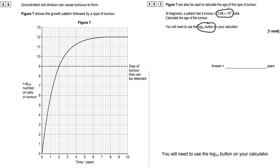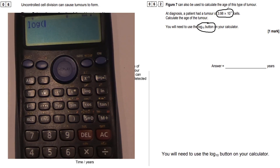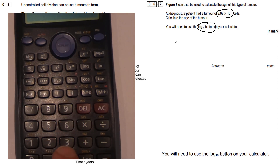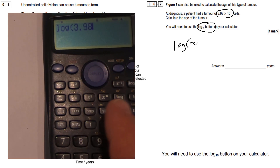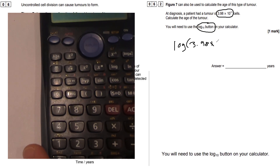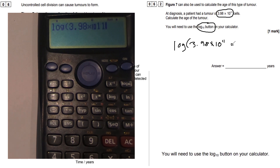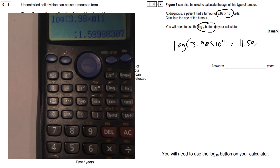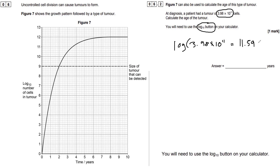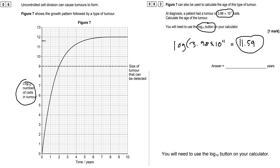To do that, find the log button on your calculator. This time, you don't press Shift — just press the log button directly. Then enter 3.98 times 10 to the 11 and press Equals. That gives 11.59. This converts the number into log base 10, which is what the graph uses. We can then follow up to 11.59 — rounding to 11.6 — and draw a line across to find the corresponding age on the graph.